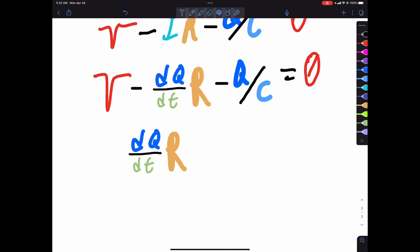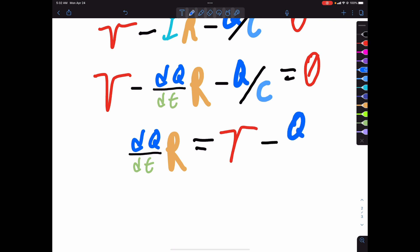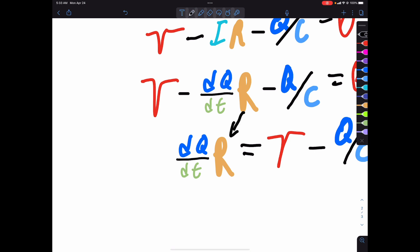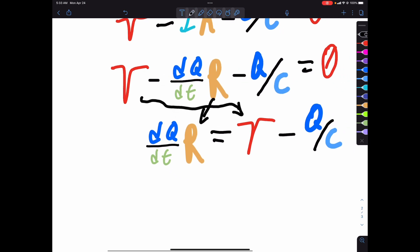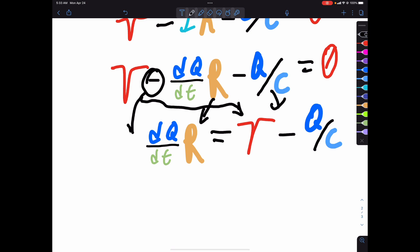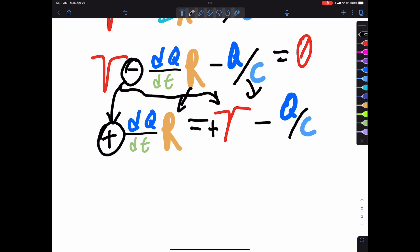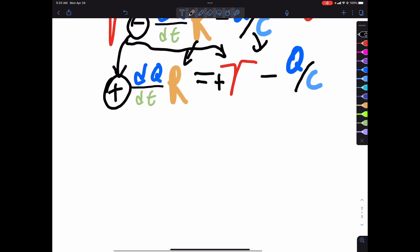Now we have to rearrange this equation to get dQ/dt on one side and everything else on the other side. So dQ/dt times R is going to be equal to voltage minus Q over C. What we did there is we kept dQ/dt times R on this side, moved the Q/C term over by subtracting, and flipped signs accordingly. So now we have that, but what can we do with it next?